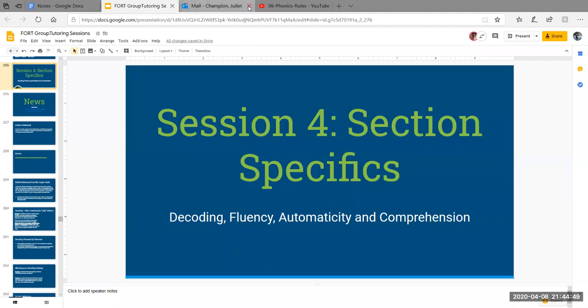Hi everyone. I have a somewhat unreliable recording system on my computer, so I'm going to rerecord the session from either 4.6 or 4.8 right now. So sit back and relax if you missed it or if you are re-referencing it. I'm here to talk through it all. Today we'll be talking about decoding, fluency, automaticity, and comprehension.